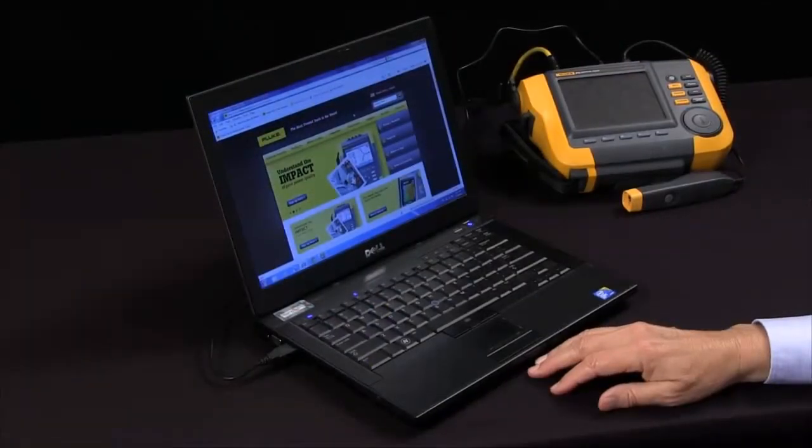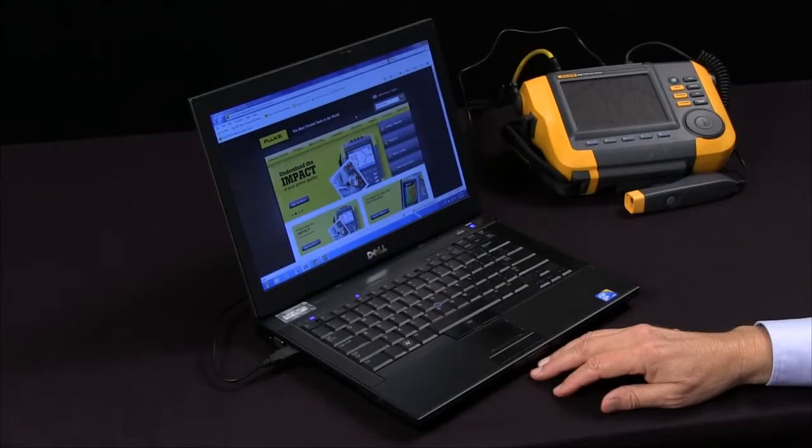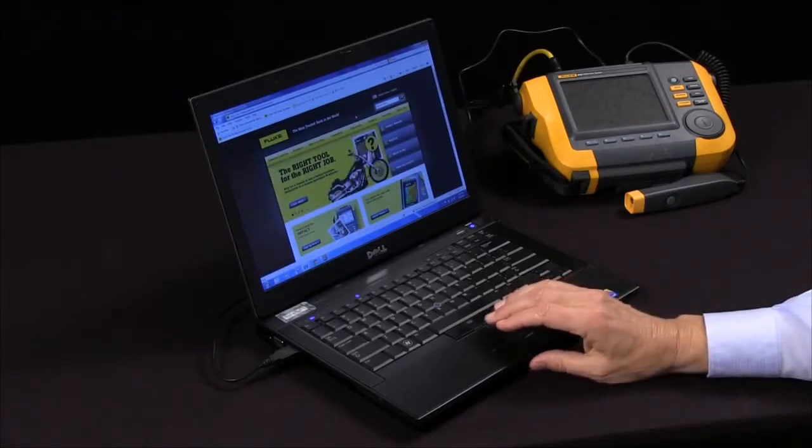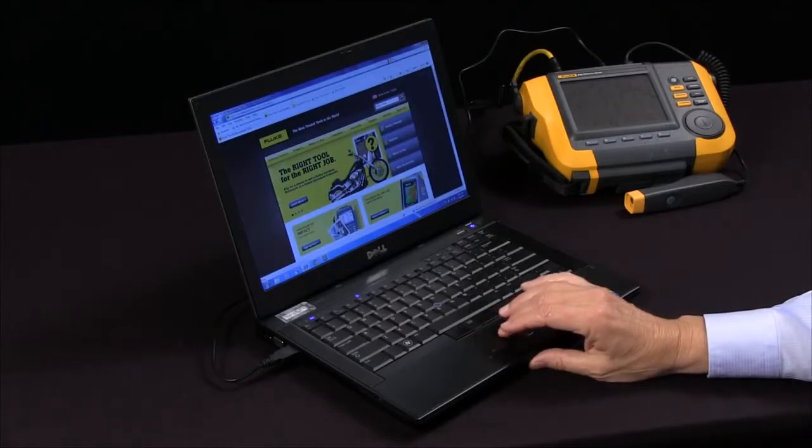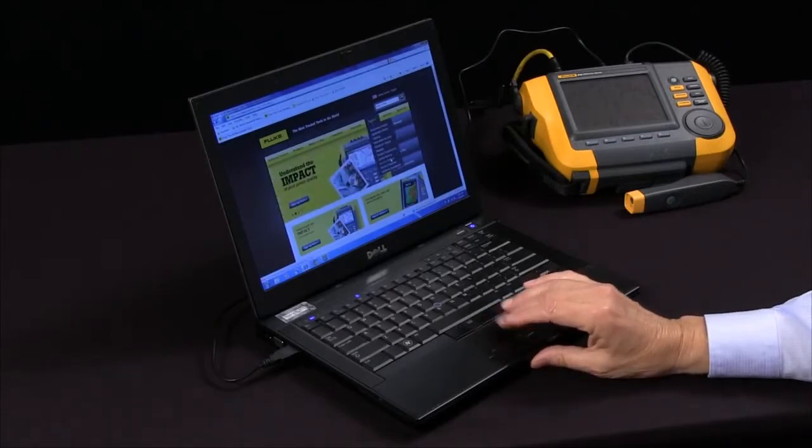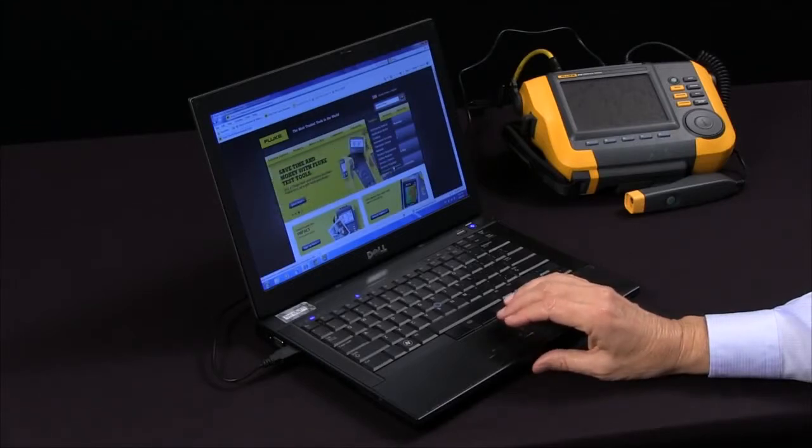Today we're going to talk about the viewer software for the Fluke 810 vibration tester. Always make sure that you're using the latest version of software. Go to fluke.com to support to software downloads and you can check for the latest version of software that you can download for free.